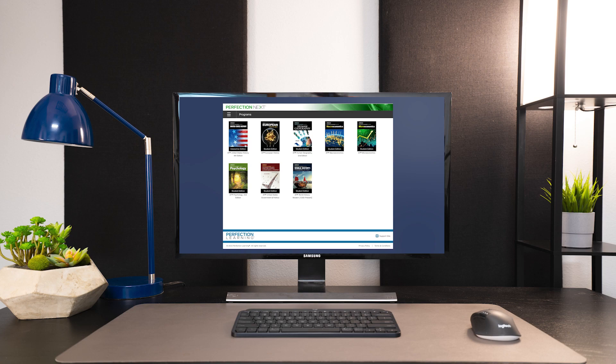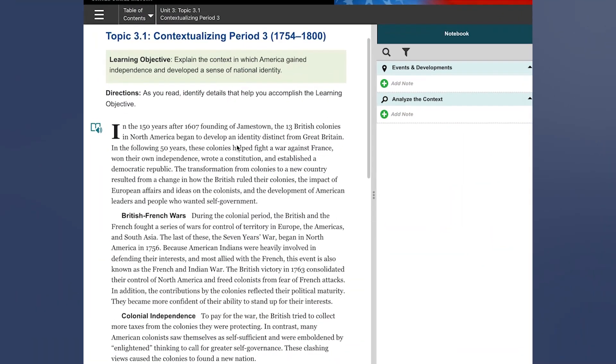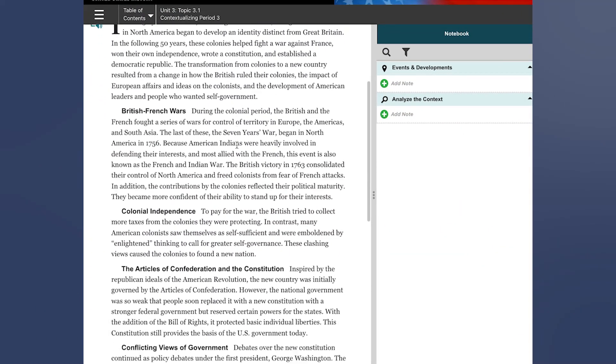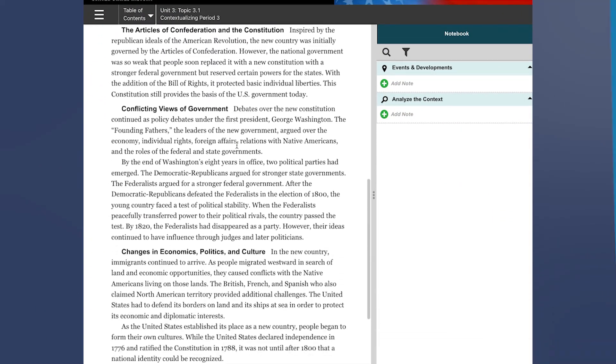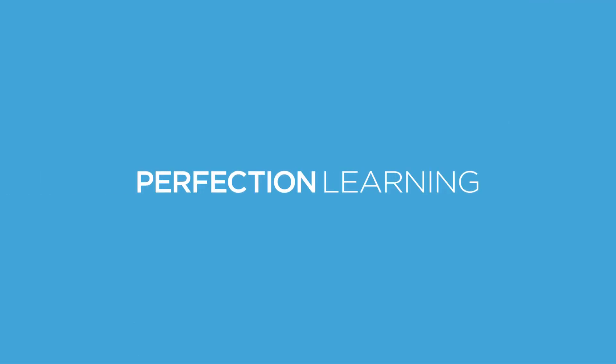Until now, introducing AMSCO Interactive Advanced Placement Editions from Perfection Learning.